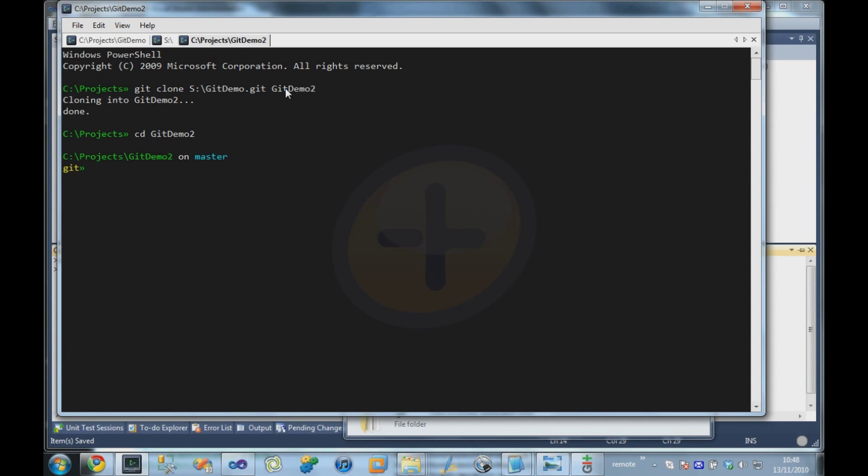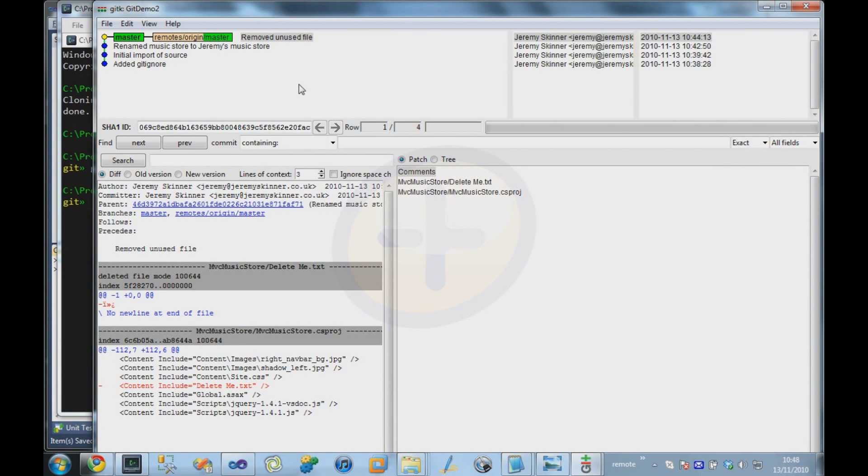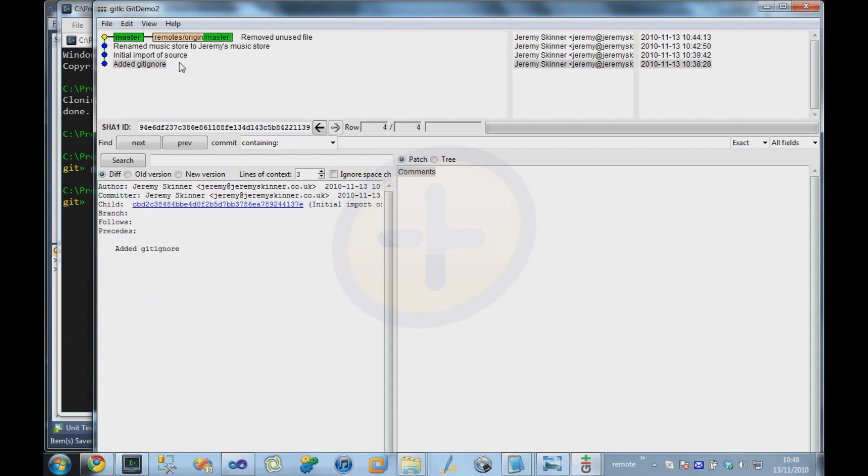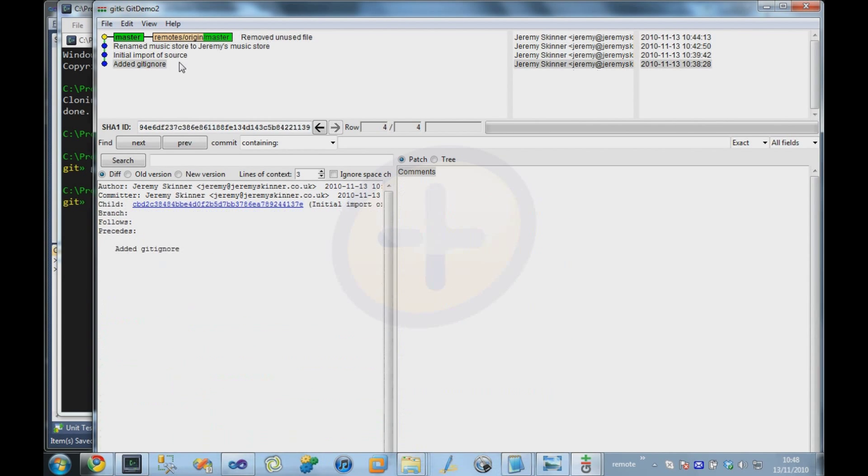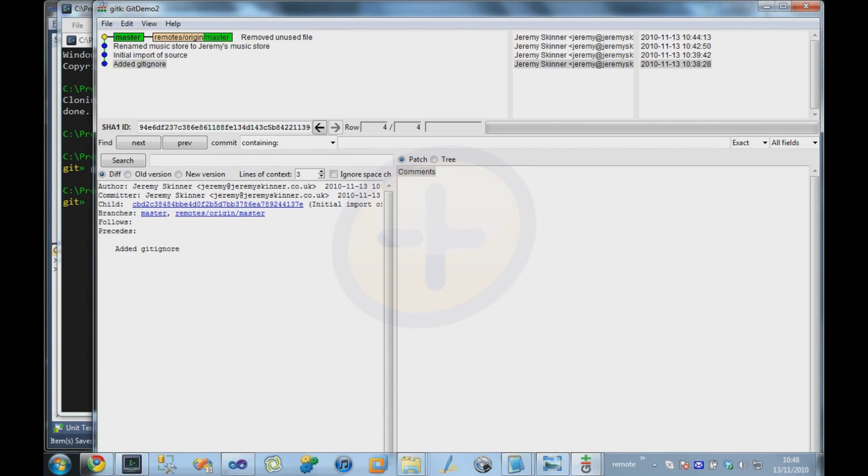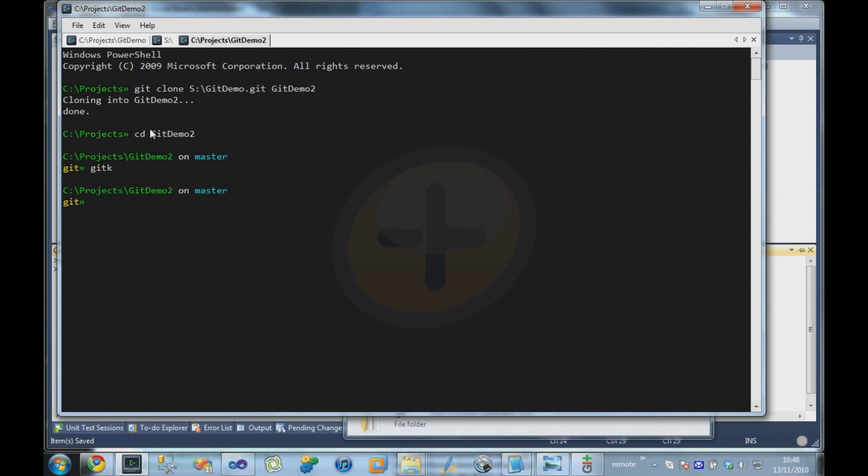And if I go in there, and I bring up the repository visualizer, we can see we have all those same commits in exactly the same order for our second user. Although those are now two separate repositories. So we cloned that remote repository onto our local machine. So our two users now have a copy of the repository each.